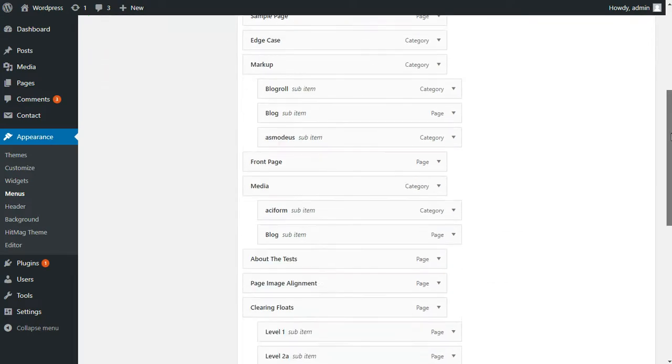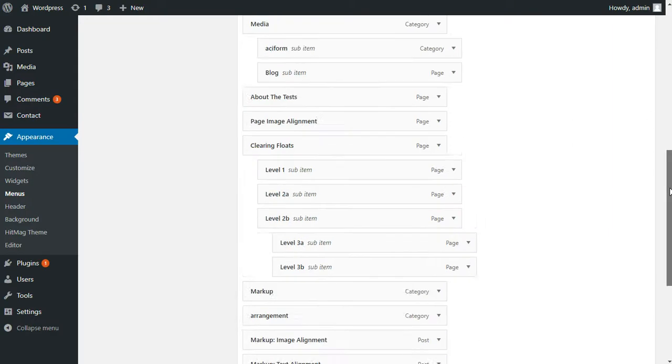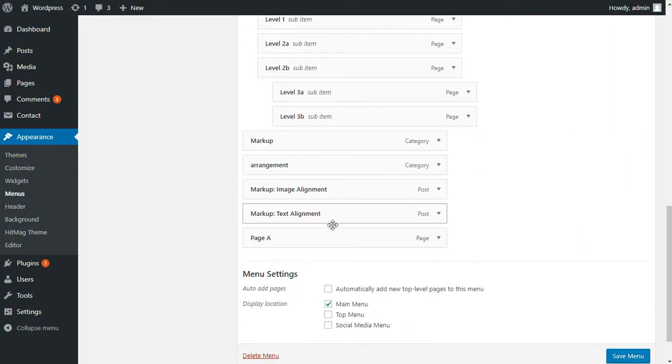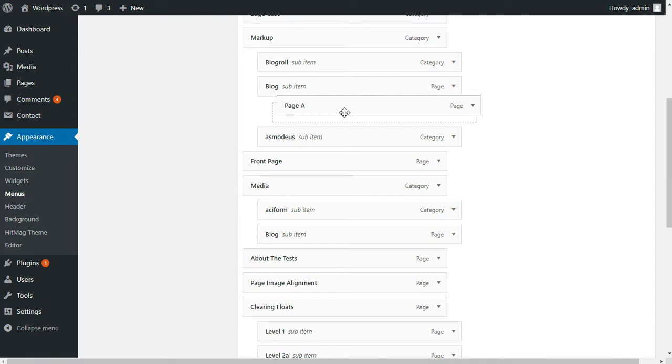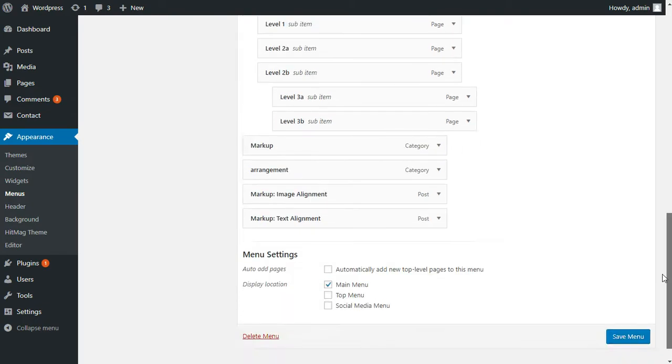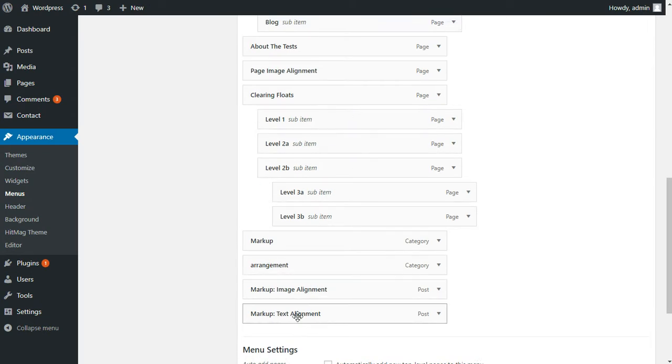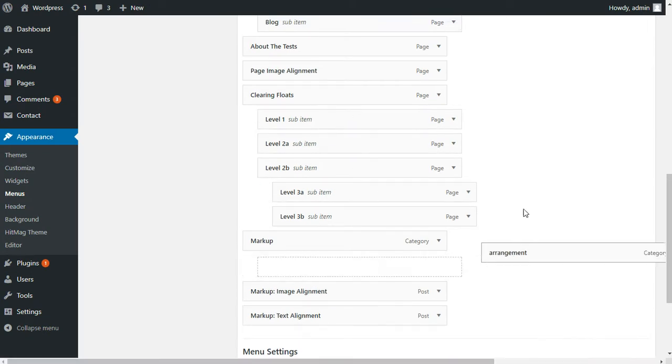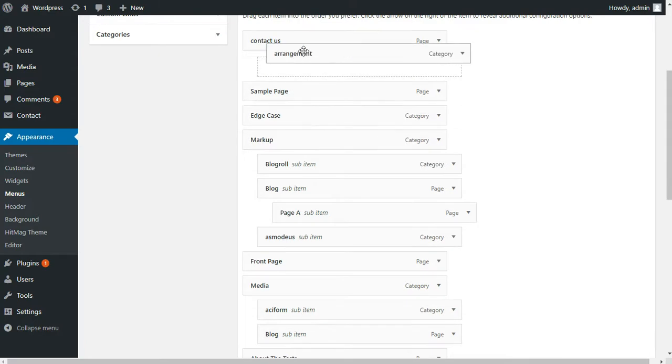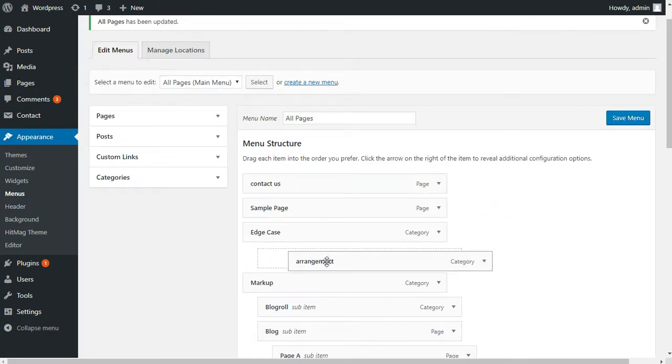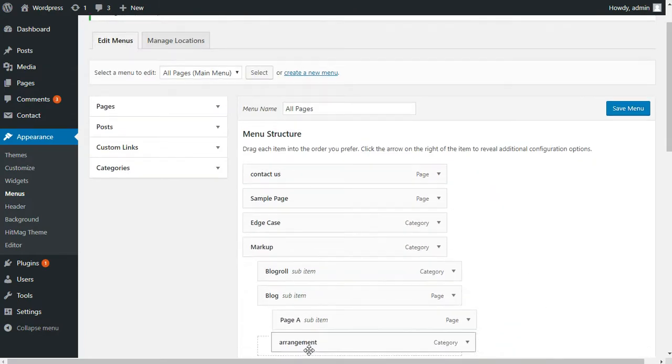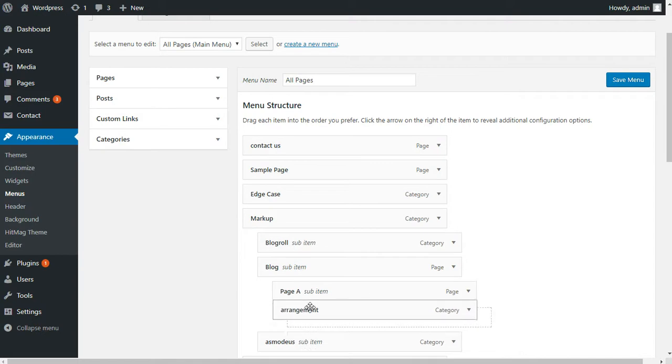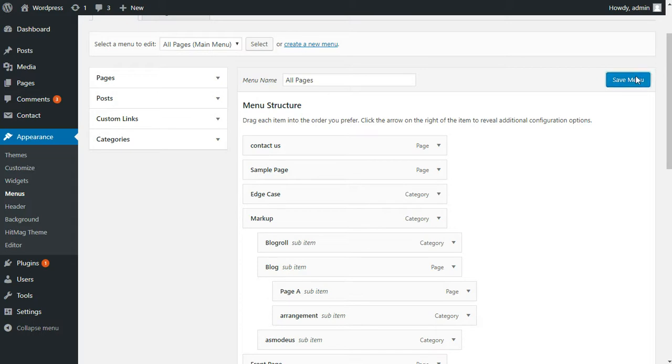Let's say I want to add a few buttons under blog. I'll add this Page A under blog which will be submenu under submenu. I want to add this arrangement to my blog. So this is how you can position your menu buttons and make them submenu or submenu under submenu.